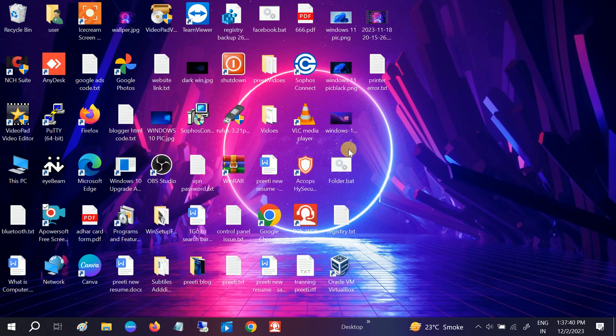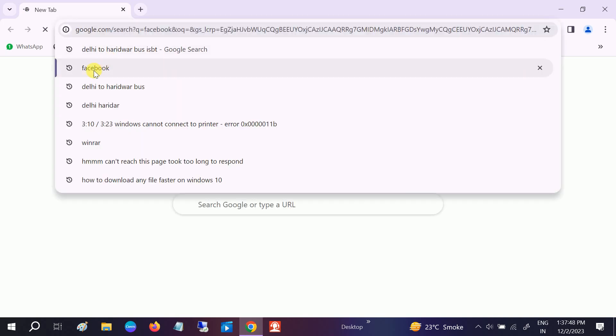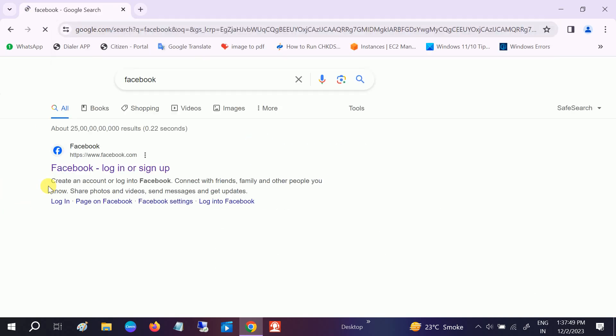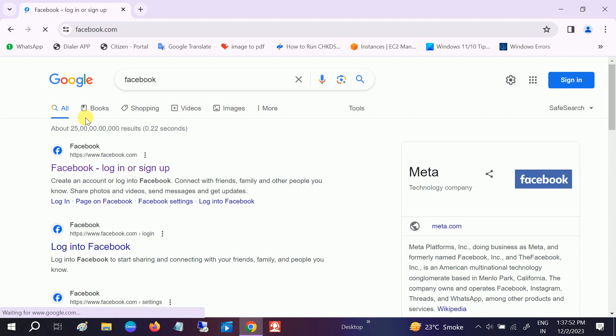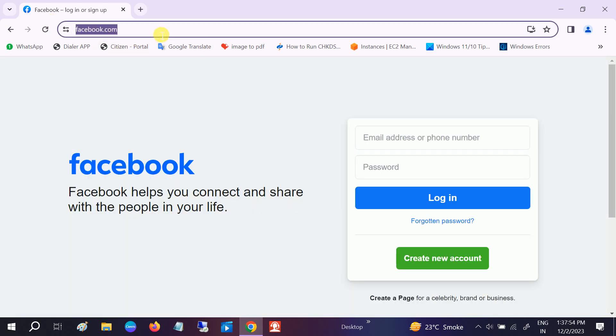First of all, let me show you. Let's say if I want to block Facebook, so go to its official website and now it's working.